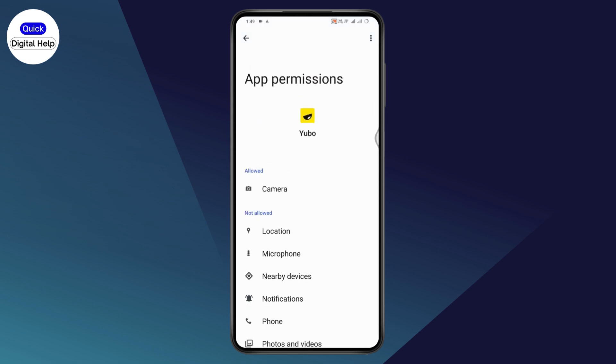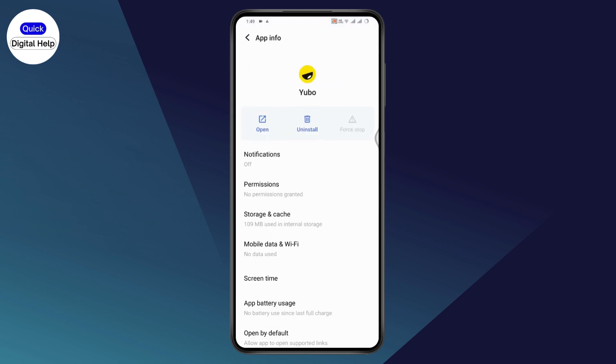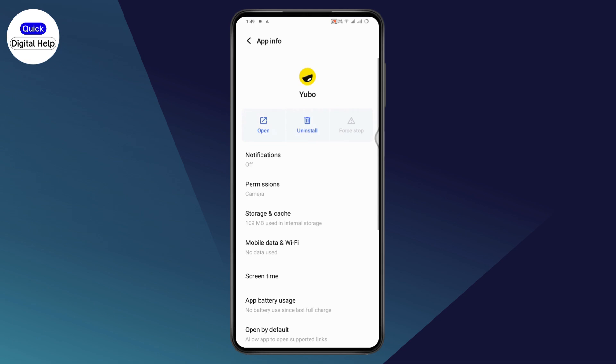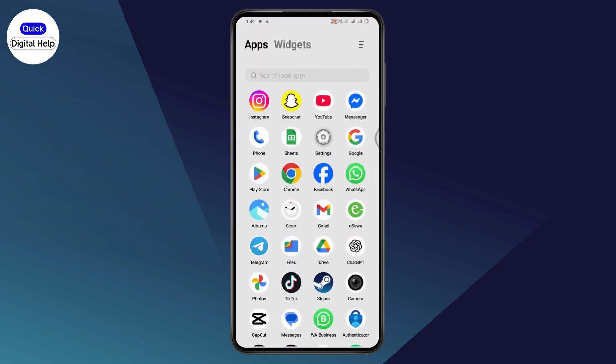Do this with all of the other permission options. After allowing the app permissions, your problem will be fixed. Go back and sign into your account. That's how you fix the sign-in error on UBO. If you have any questions, feel free to comment below. Thanks for watching.